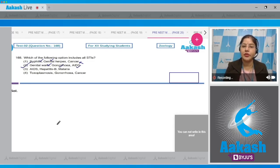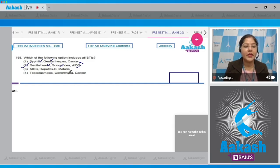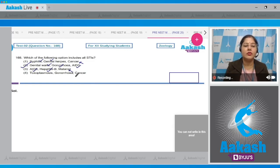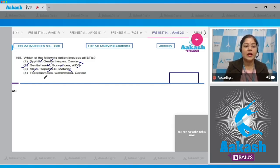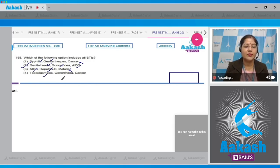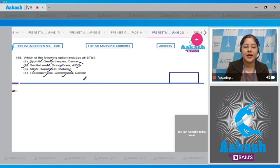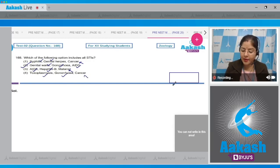The third option — AIDS, hepatitis B, and malaria — AIDS and hepatitis B are STIs but malaria is not. The fourth option — toxoplasmosis, gonorrhea, and cancer — toxoplasmosis and gonorrhea are STIs but cancer is not. So the correct answer to this question is option number two.